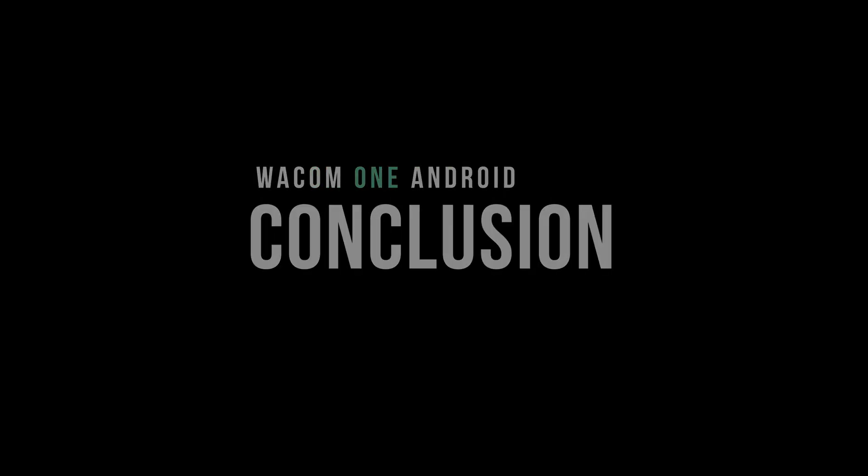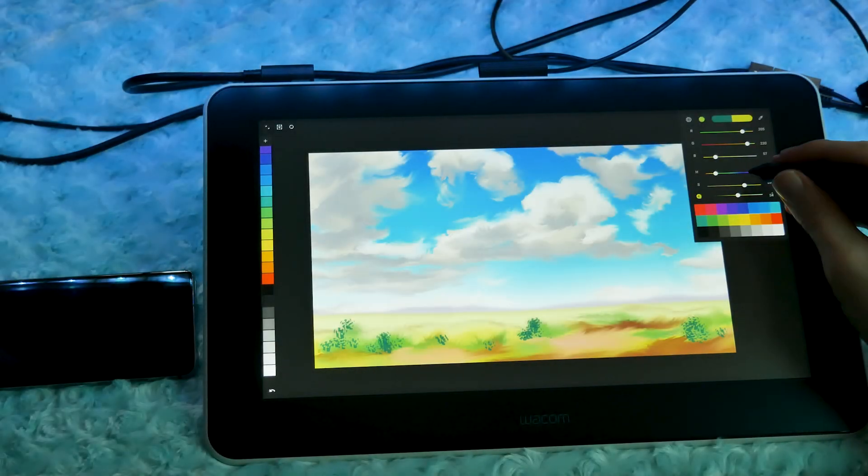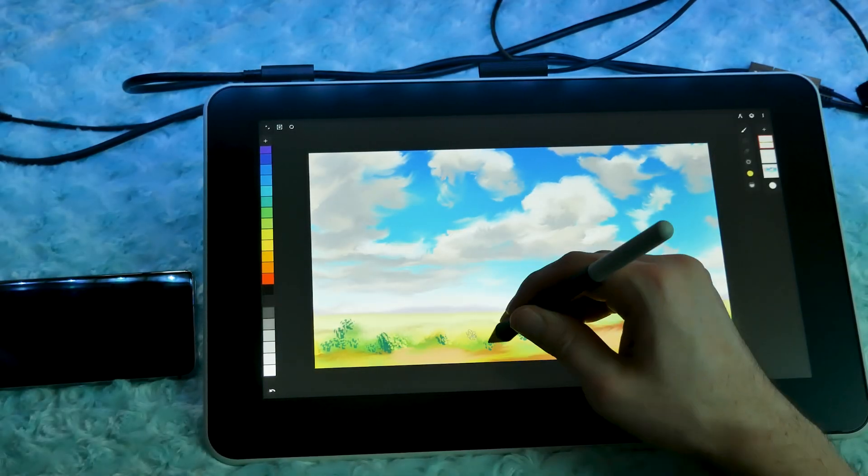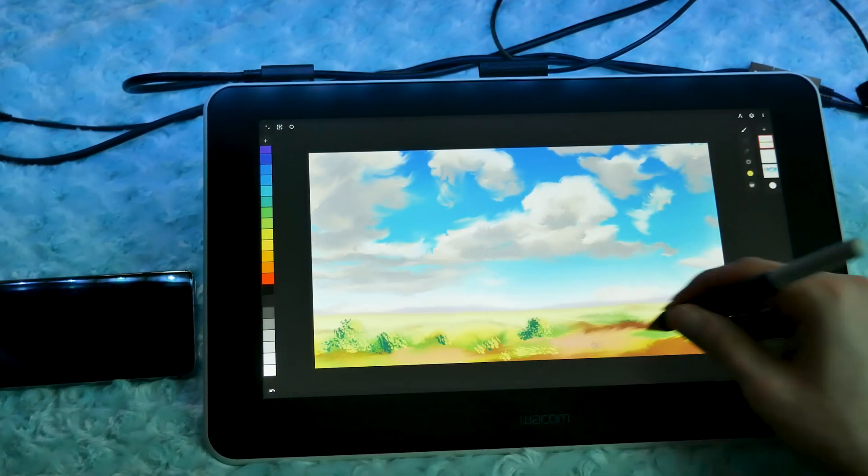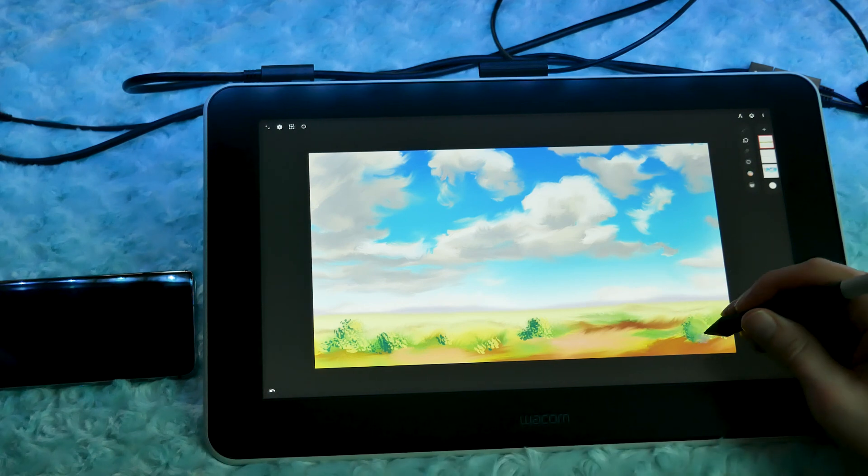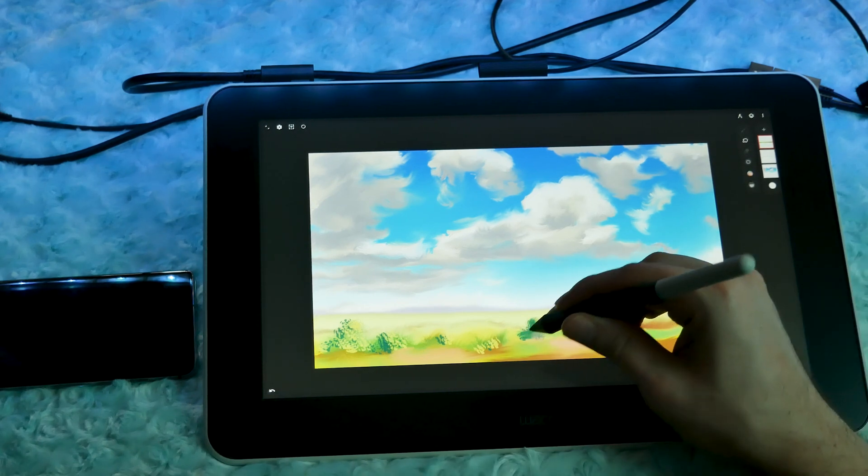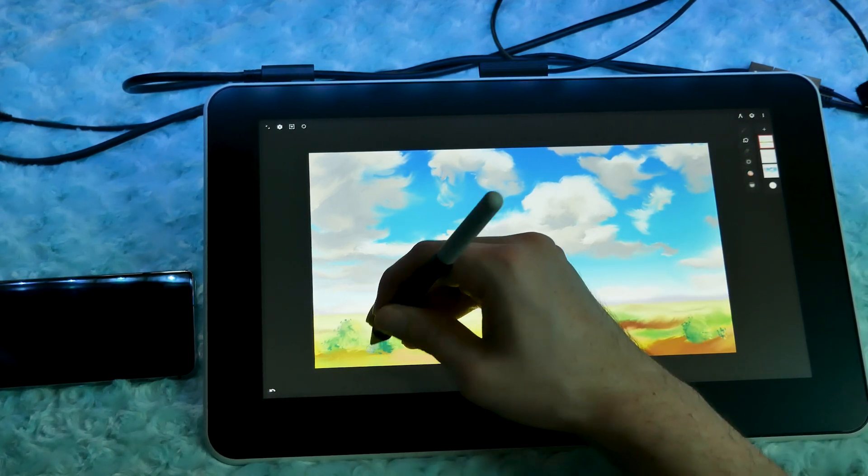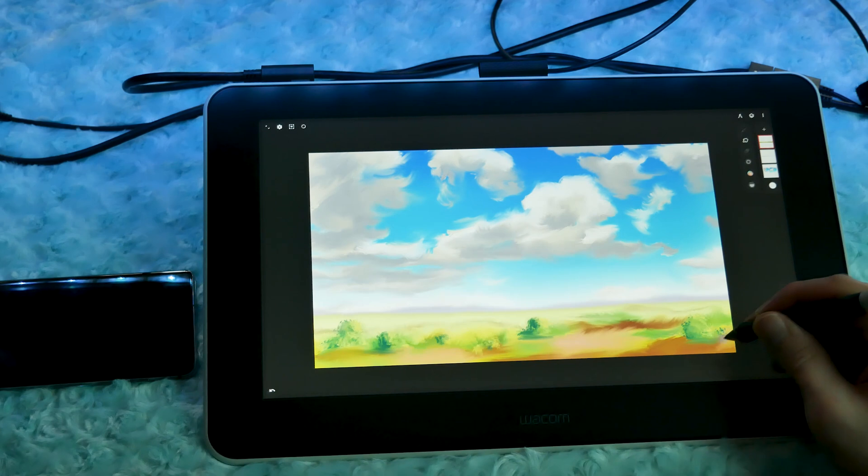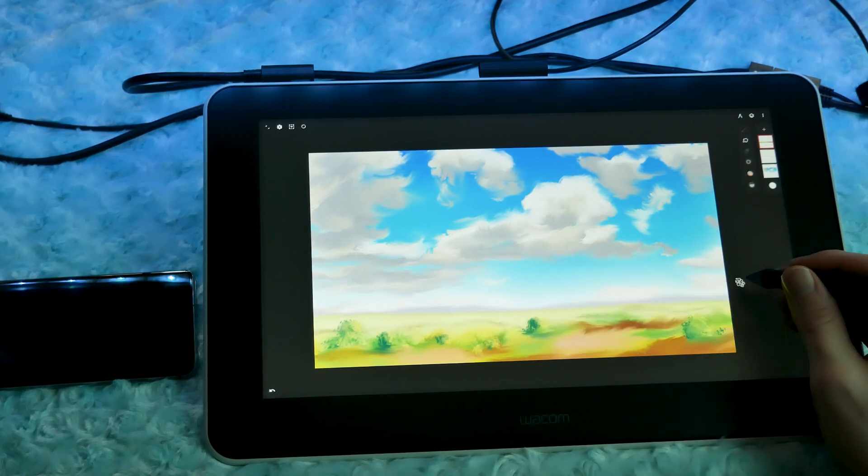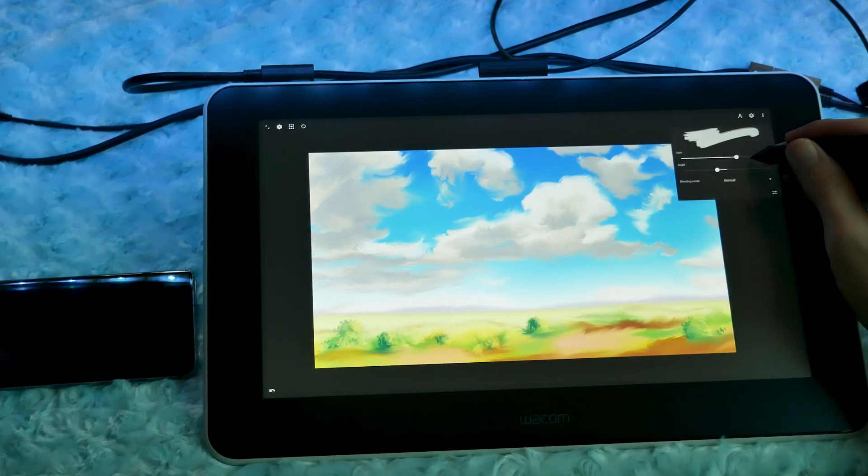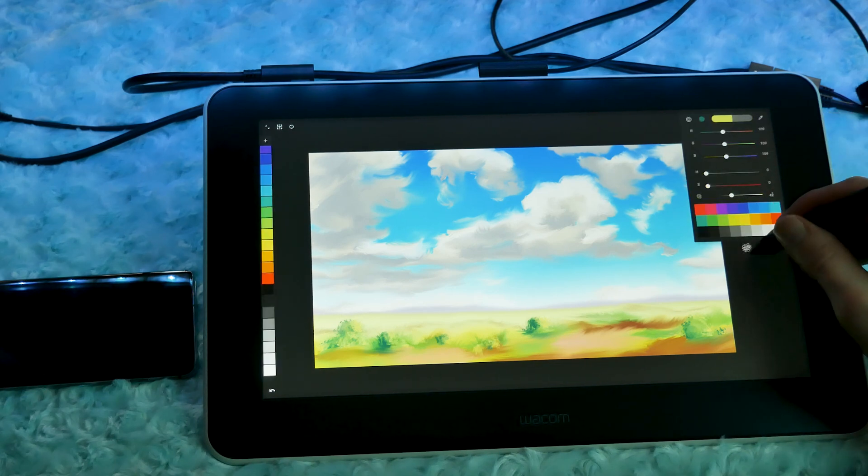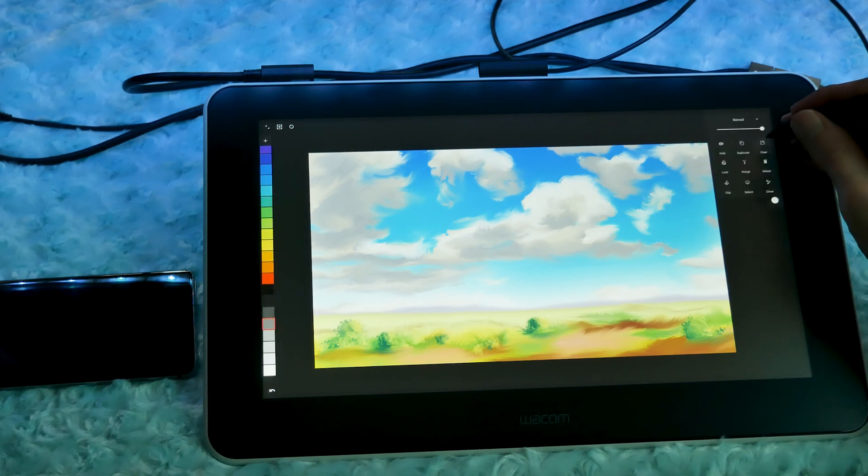And now for my conclusion. If you have the option of connecting your Wacom One to a computer, I would do that, because you're going to have access to better apps, and performance should be better. But honestly, I'm stunned. I could totally work with just the Wacom One connected to my phone. The Infinite Painter app has some great tools, and so this setup would be perfect for a beginner.